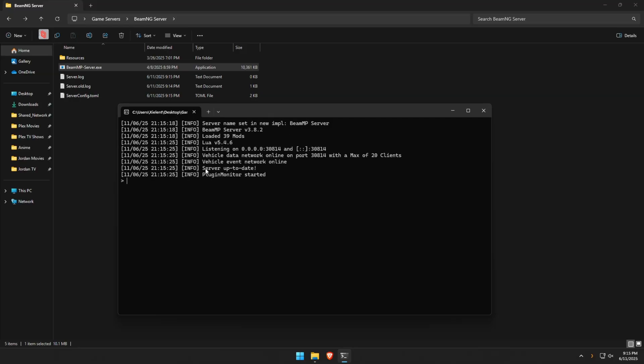So if we go ahead and launch your BeamMP server, you can see here we got BeamMP server. It's loaded 39 mods and everything is good. So at this point you should be able to connect to your server.